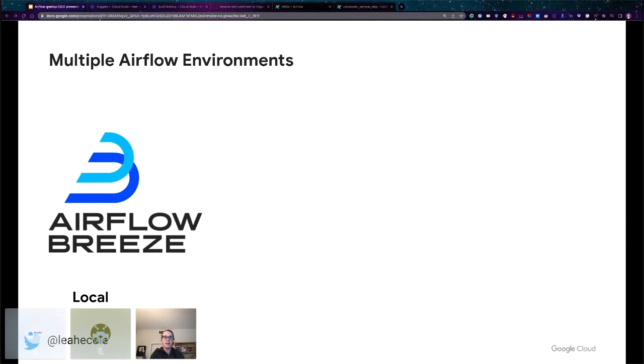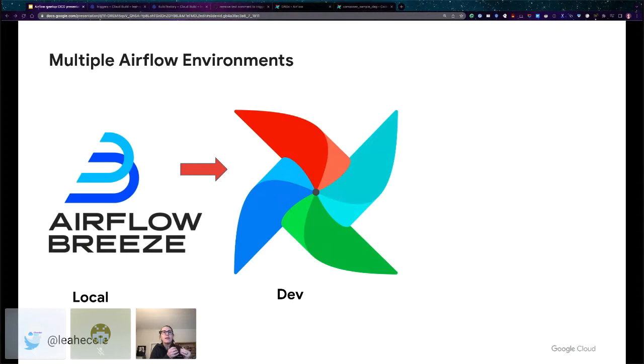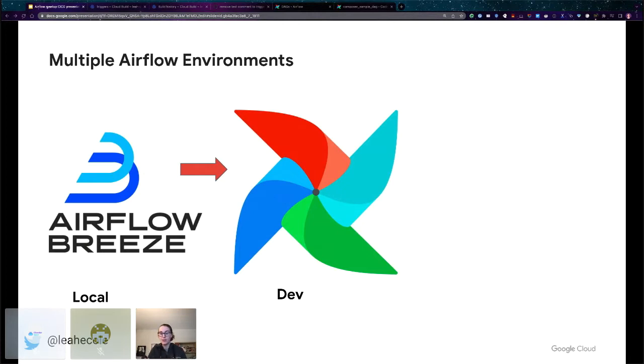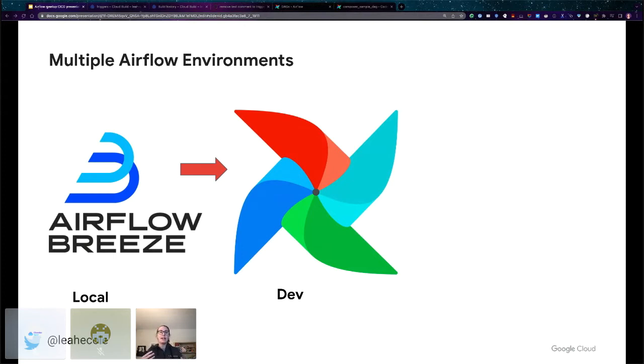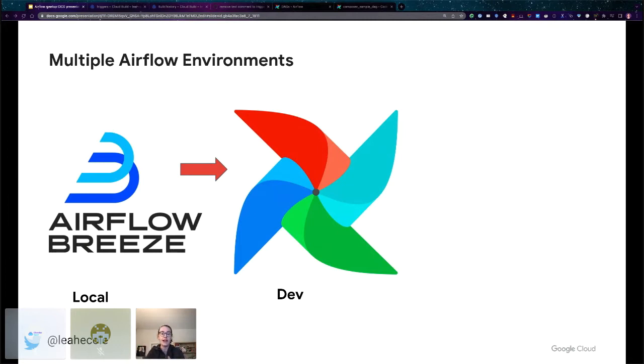One level up, we have our development environment. Once you are ready to take your DAG out of your local environment and actually try it in a system that is more realistic for you and your team, this is where you should deploy your DAG. This is probably a shared environment, but it's where you and your team do your debugging. It should be as closely similar to your production environment as possible. It should have a nearly identical configuration. It should have connections, plugins, Python packages. The version of Airflow should all be identical to your production environment.